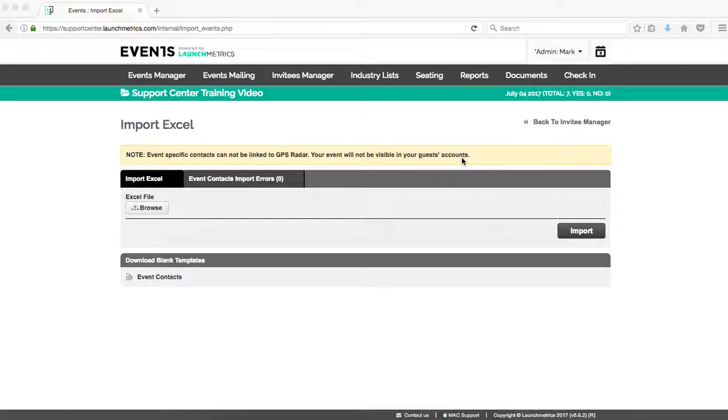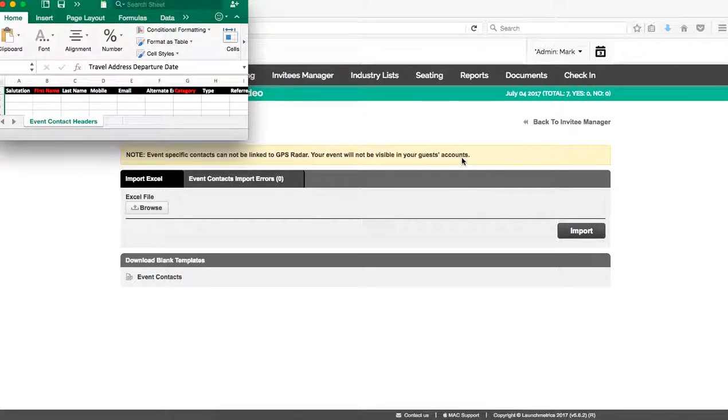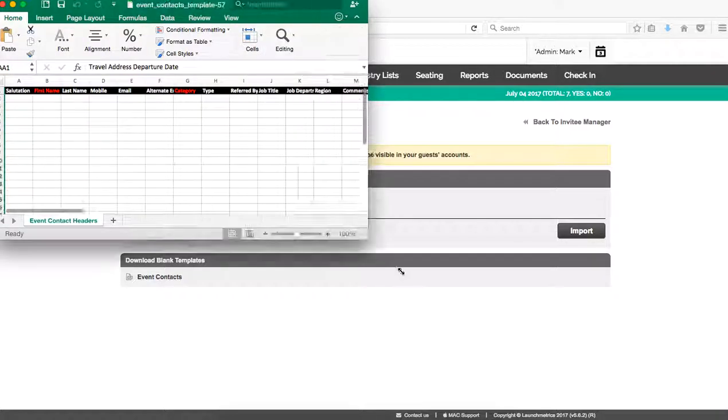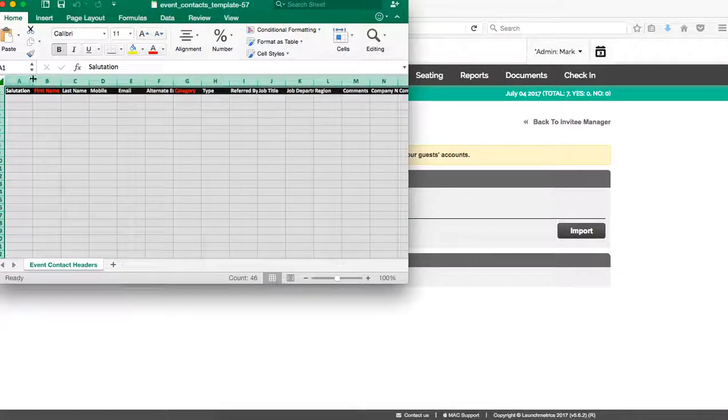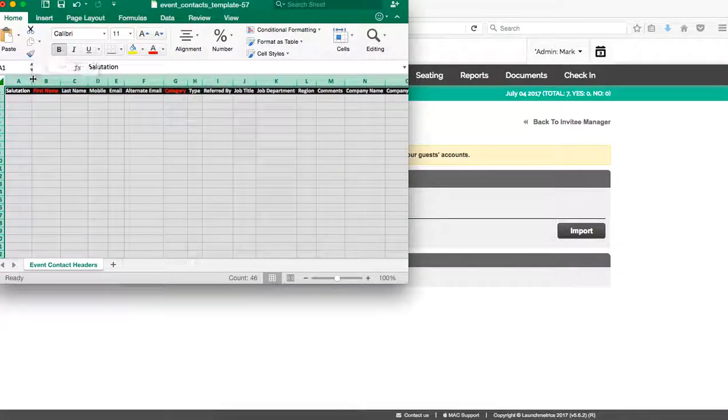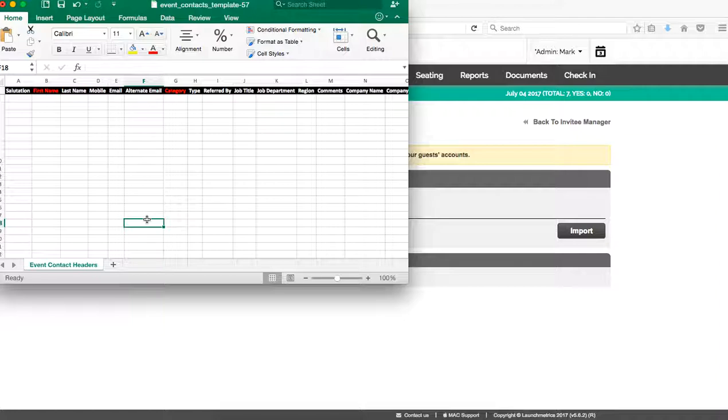By clicking Import Invitees from Excel, this allows me to download a blank event contacts template. So these are contacts that we call temporary contacts. These contacts will not link to GPS Radar. These contacts will not be saved to your contacts database.